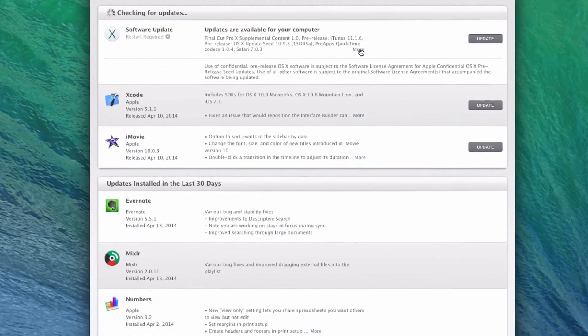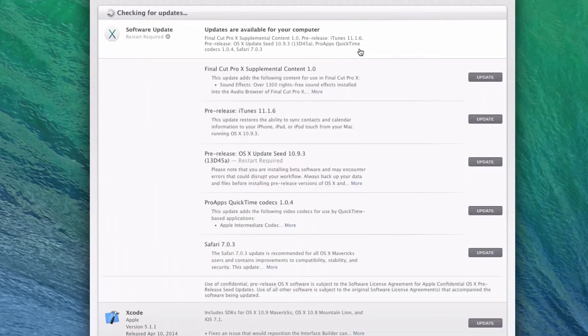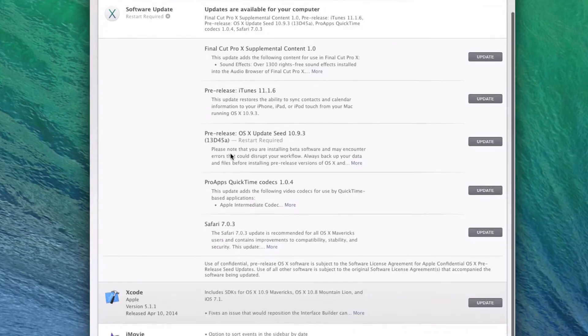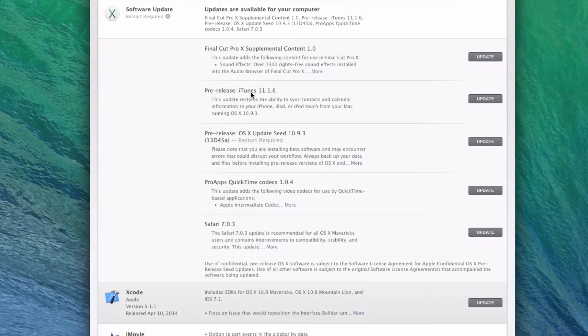you just go ahead and click the More button. And as you can see, as of this recording, we have two pre-releases. And keep in mind that you get more than just the beta of OS X. You also get the betas of iTunes. So as you can see right here,